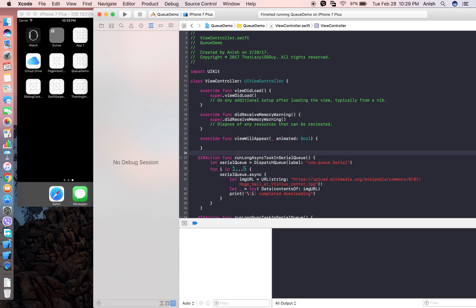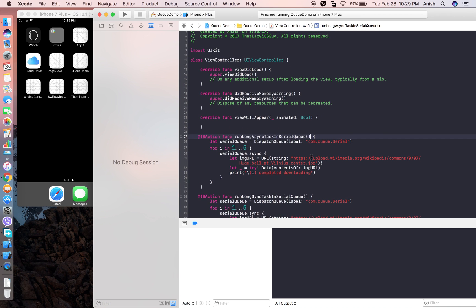You also need to specify whether the process you are adding to that queue should be synchronous or asynchronous. Serial queue means tasks are executed in the same order they are added in the queue. In a concurrent queue, it is not guaranteed that tasks are executed in the same order they are added.